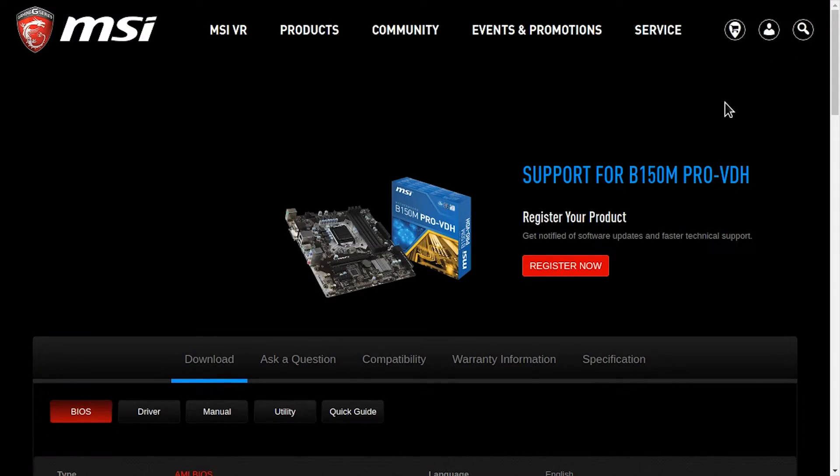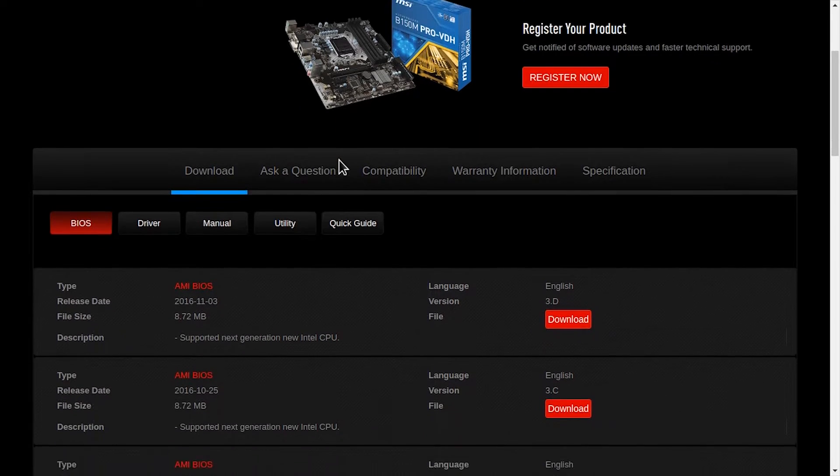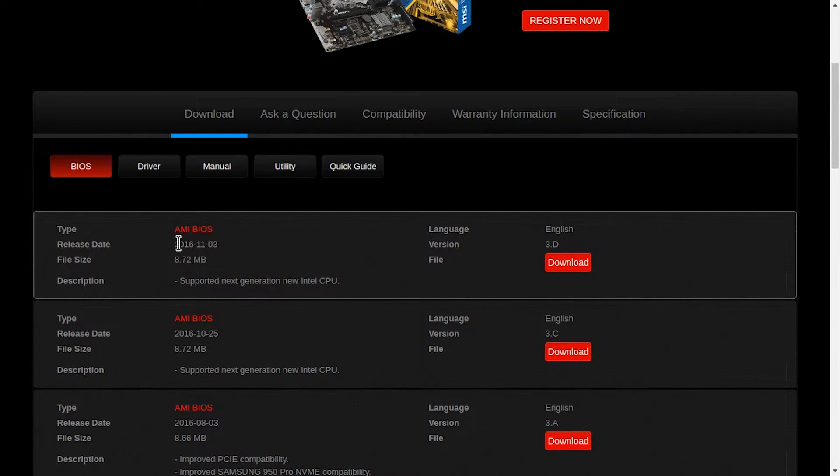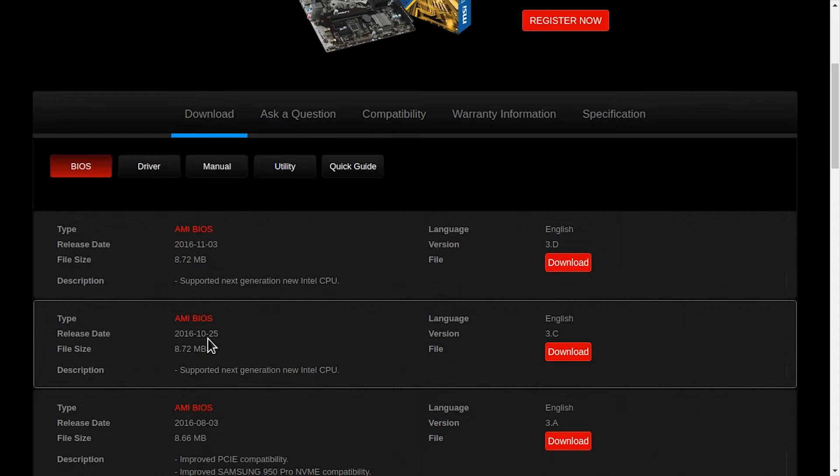First, download the latest BIOS for your motherboard and double check that you found the right one. Manufacturers use very confusing names, so it's easy to make mistakes.